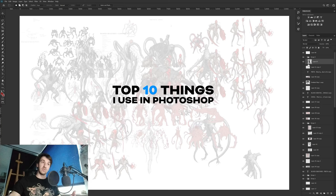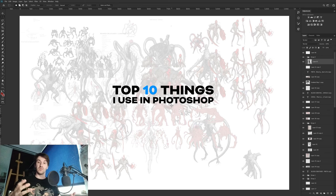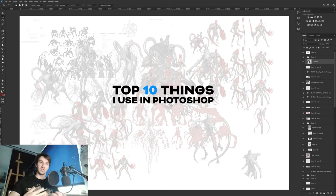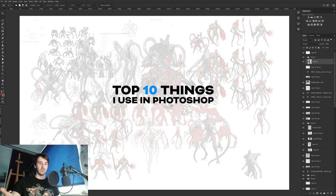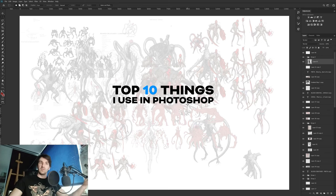Hello guys, my name is Erik Szczygiel and today I want to show you the top 10 things that I use in Photoshop that will greatly speed up my process, or maybe will greatly speed up your process, or maybe you will learn something new that you had no idea existed in Photoshop.